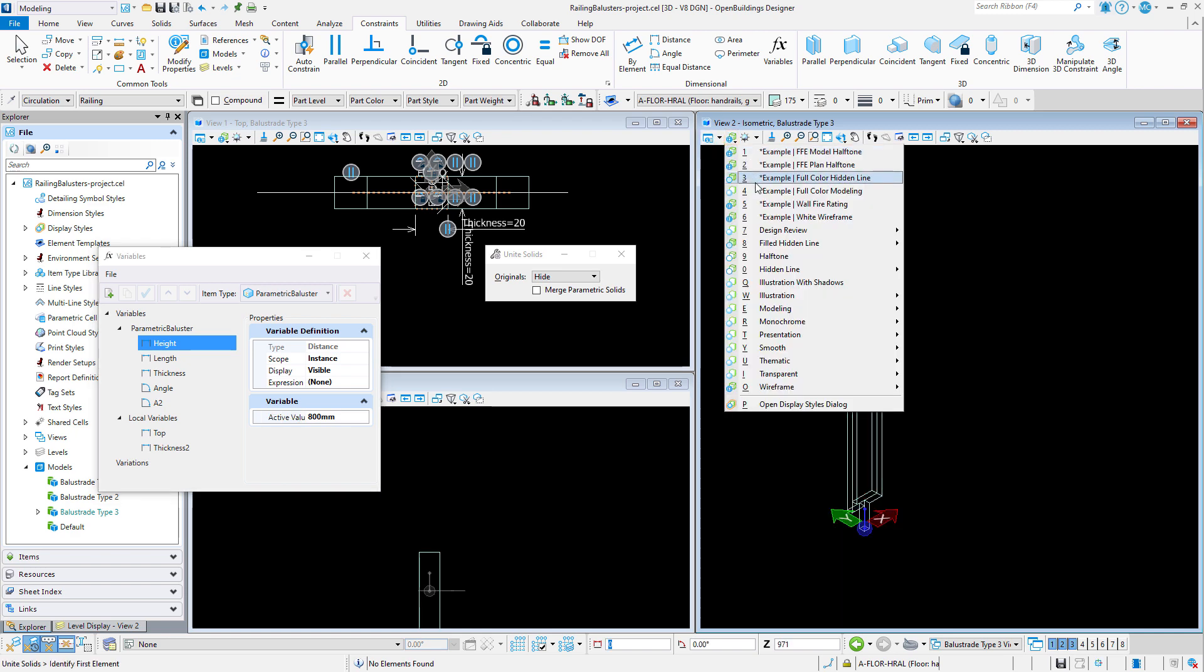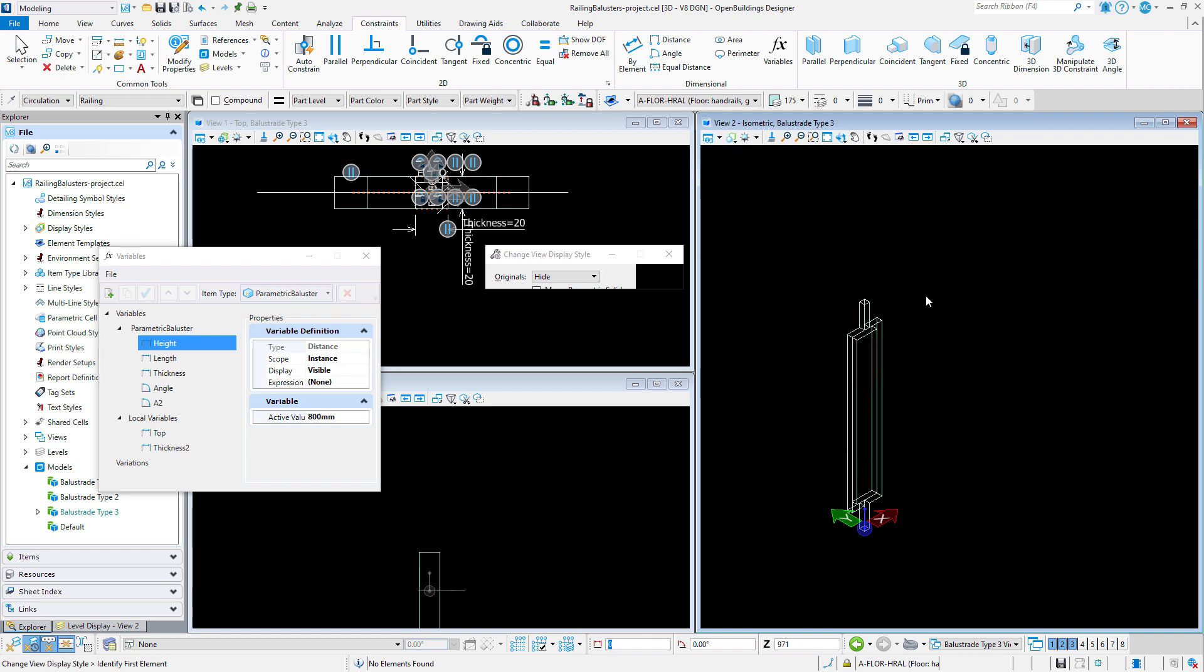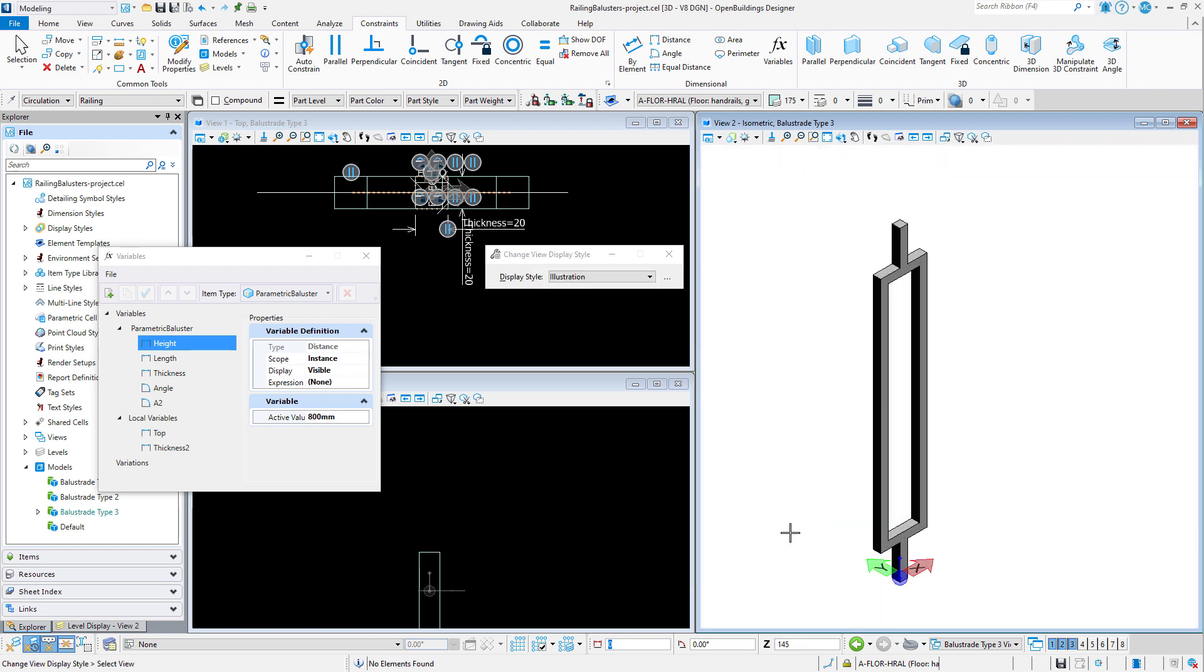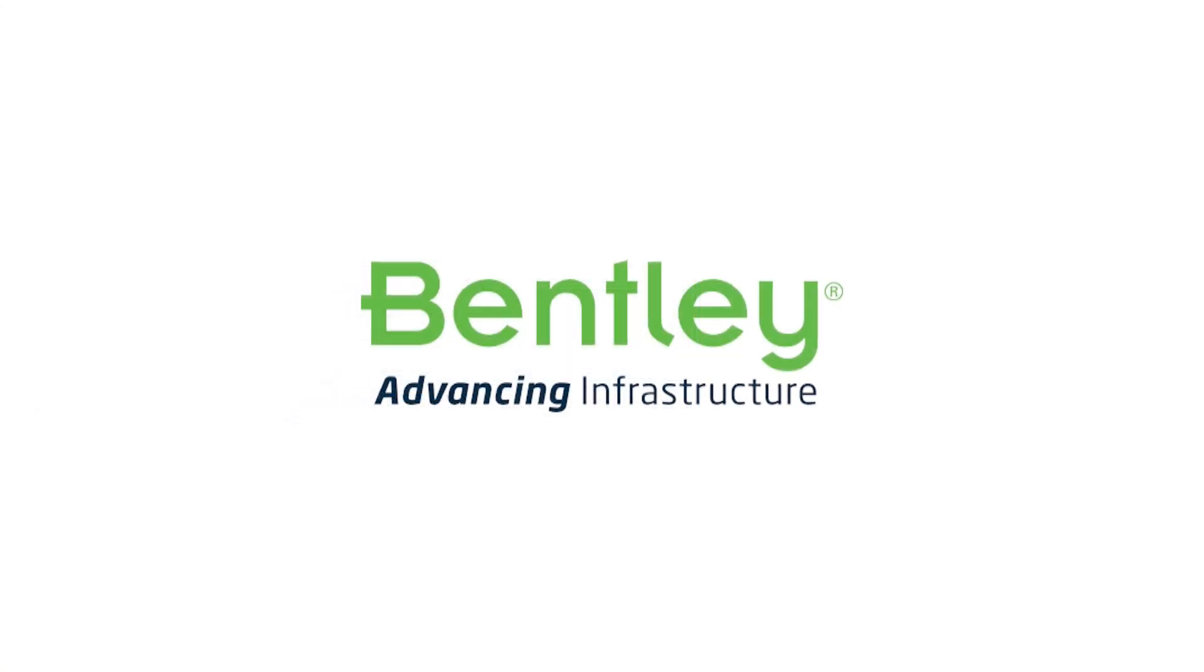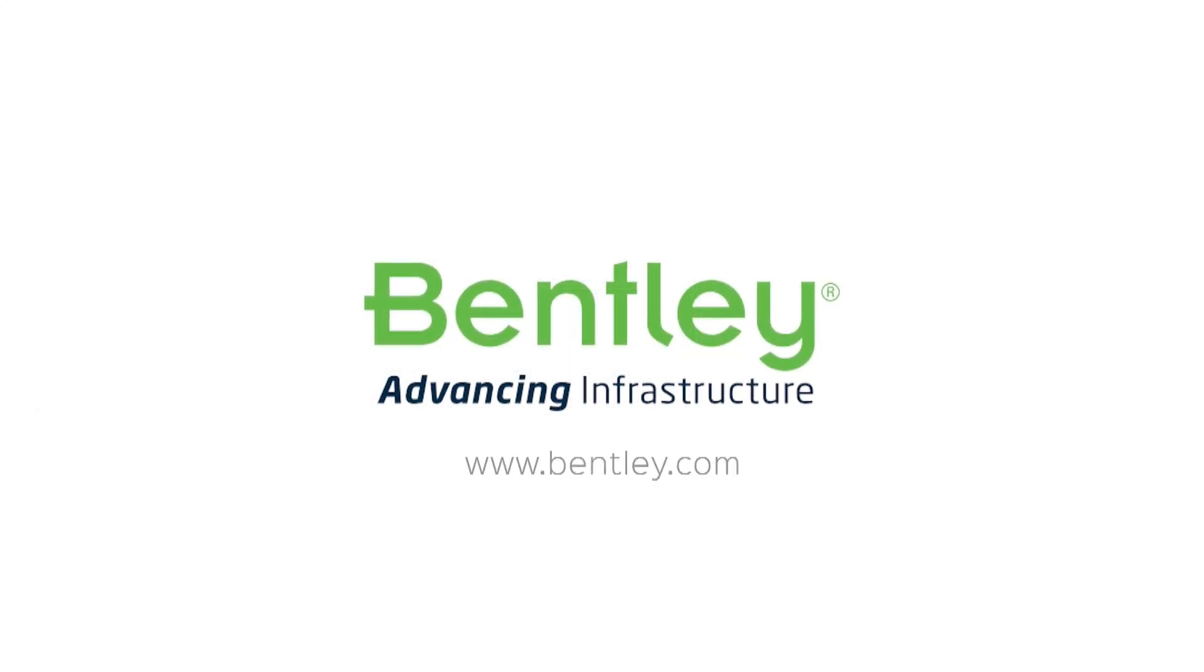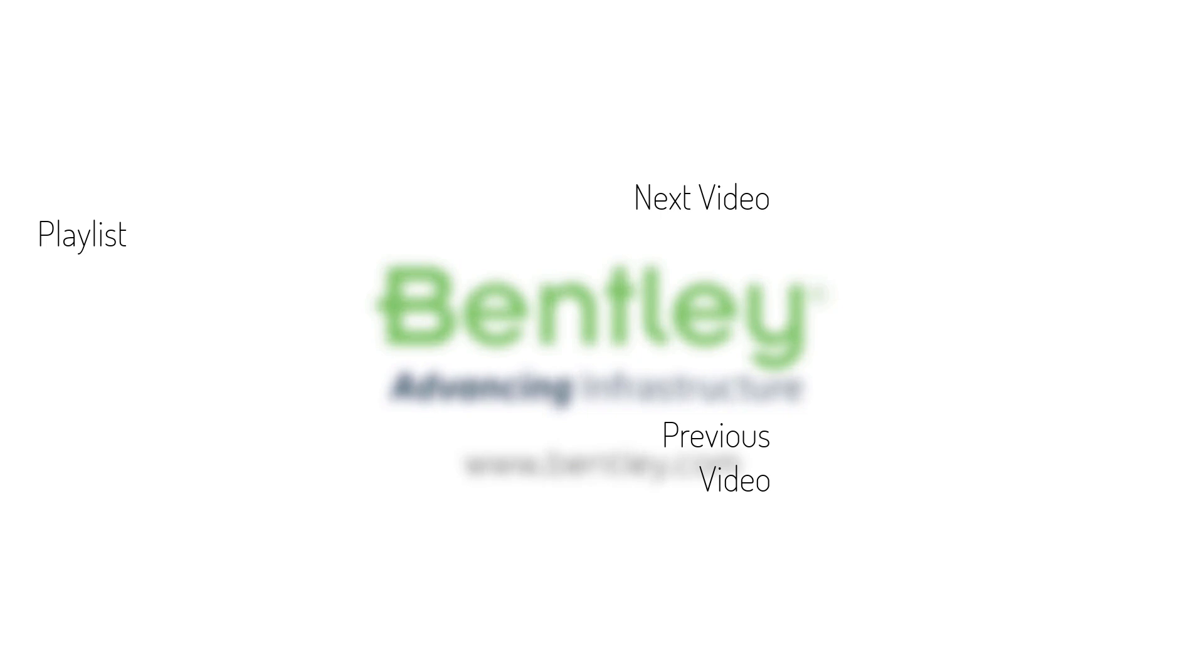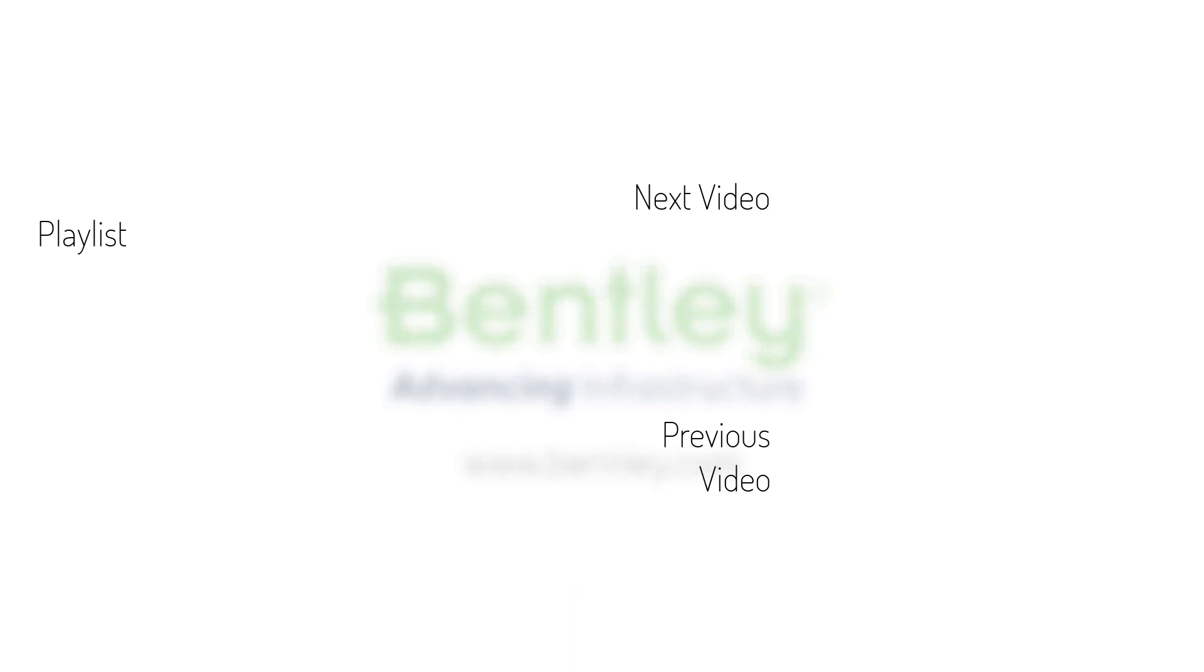We now have three different balusters ready to use in our railing tool. If you found this video helpful please give it a like. If you want to see more such series consider subscribing to our channel. Thank you and see you next time.